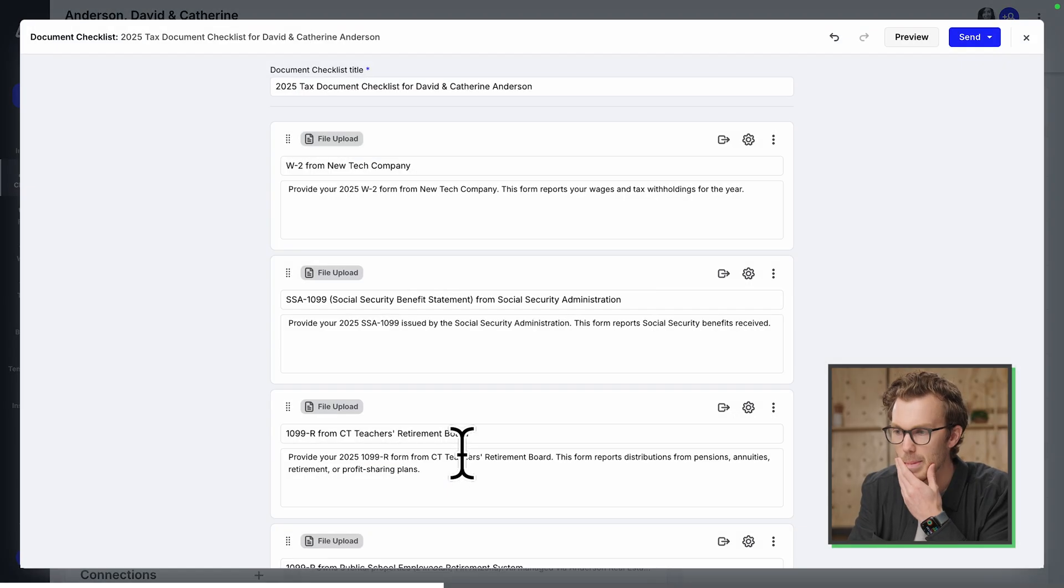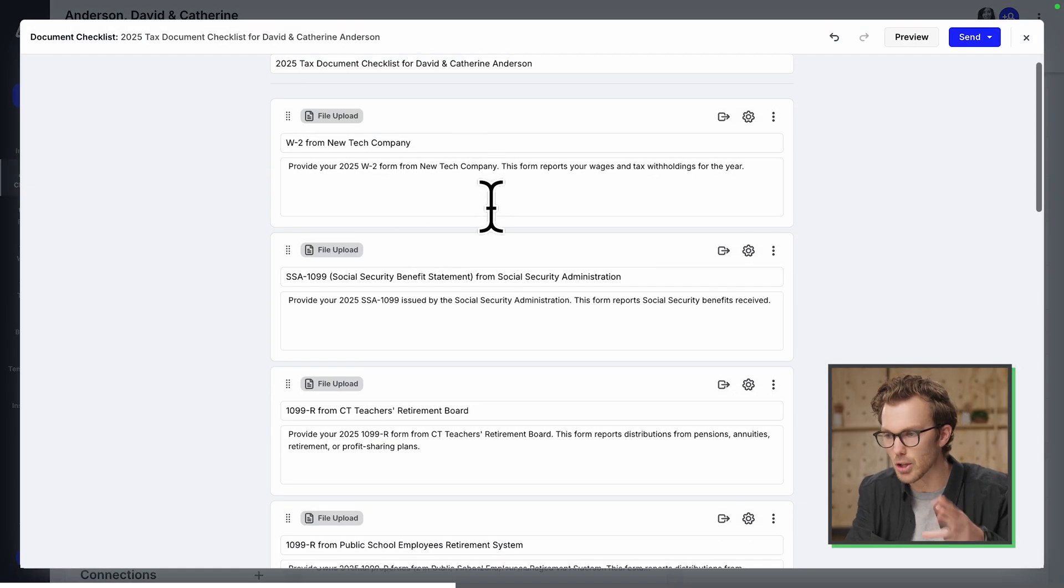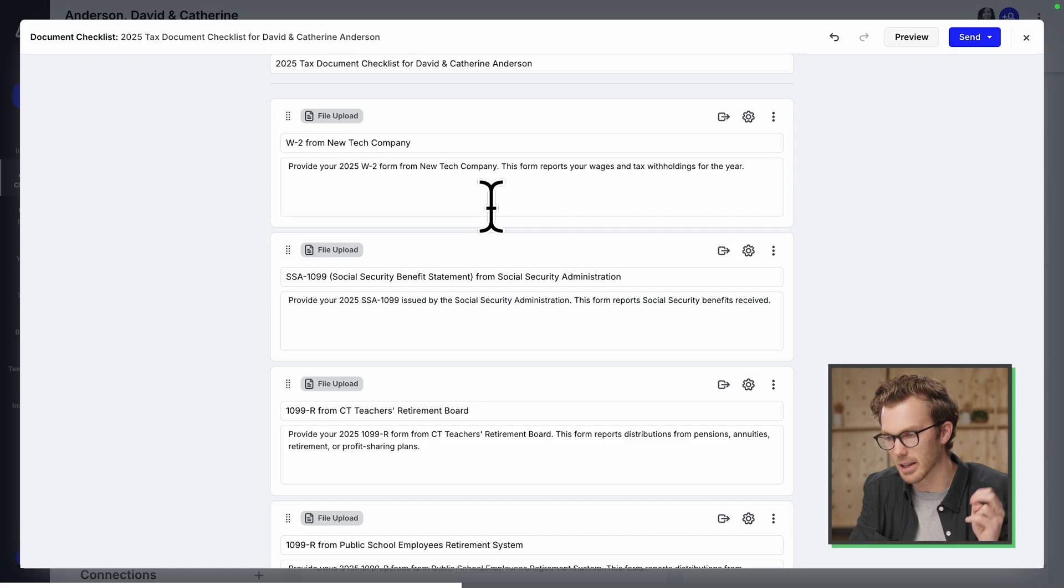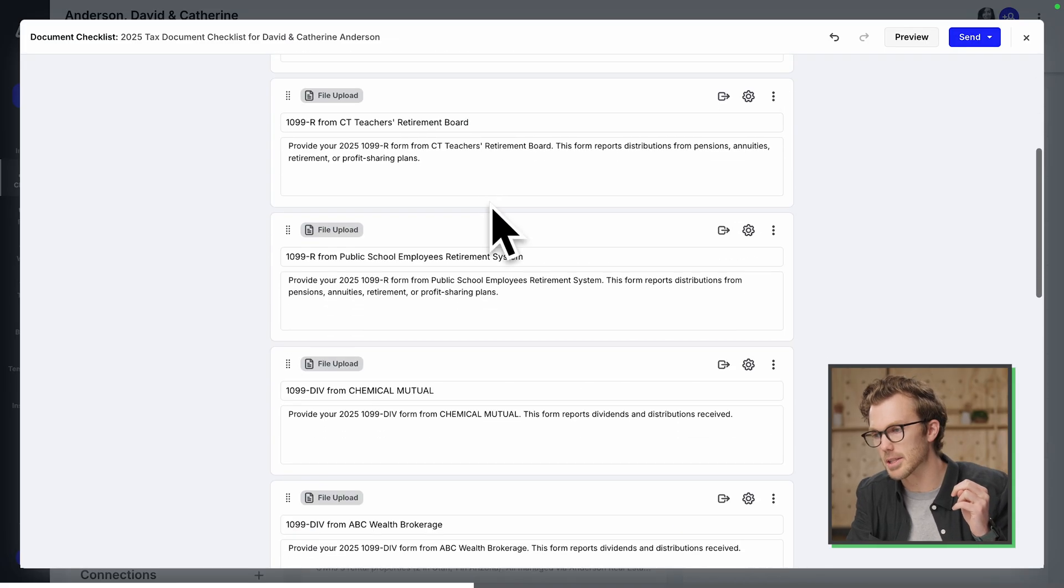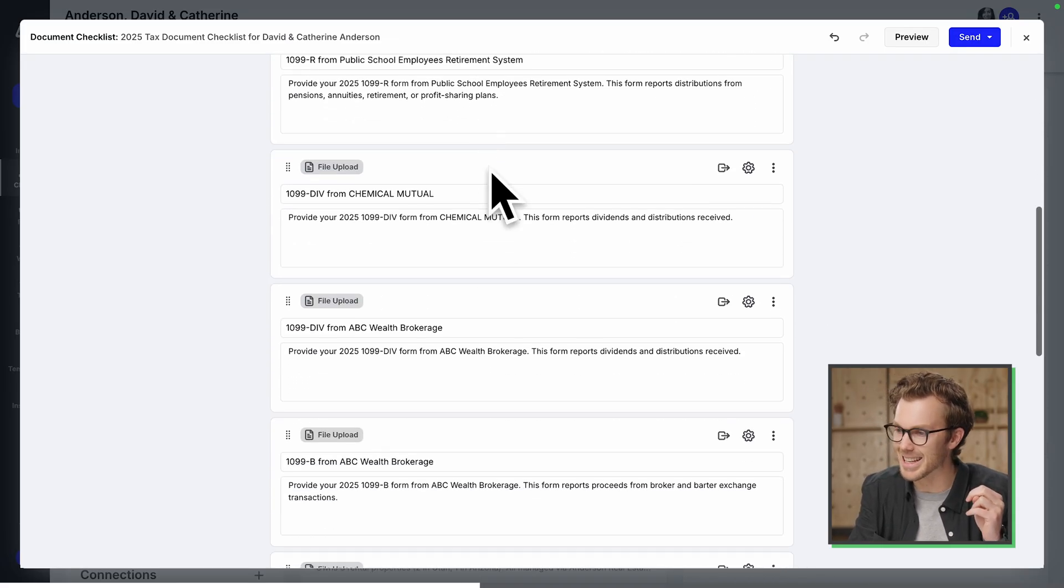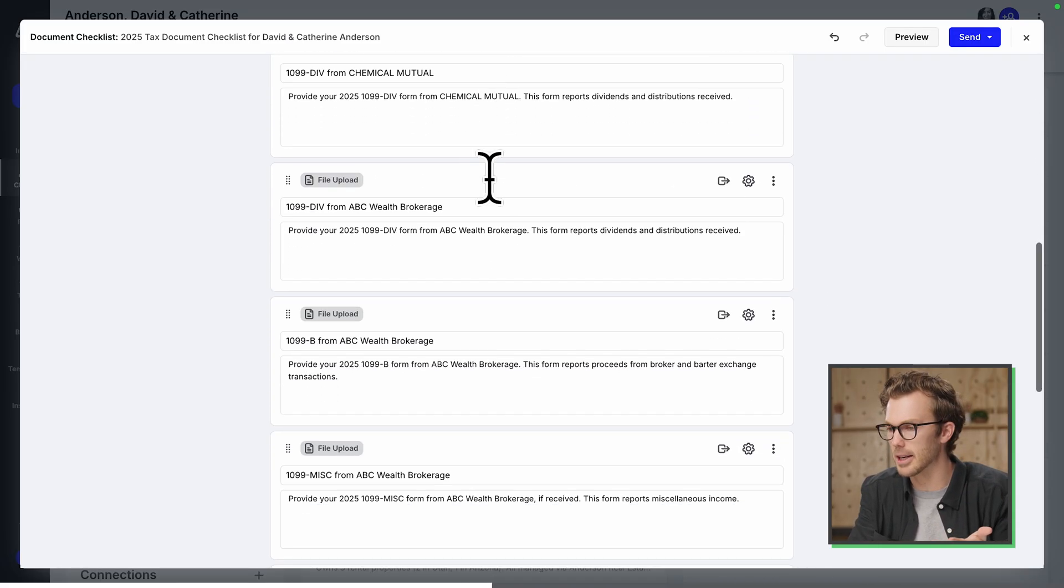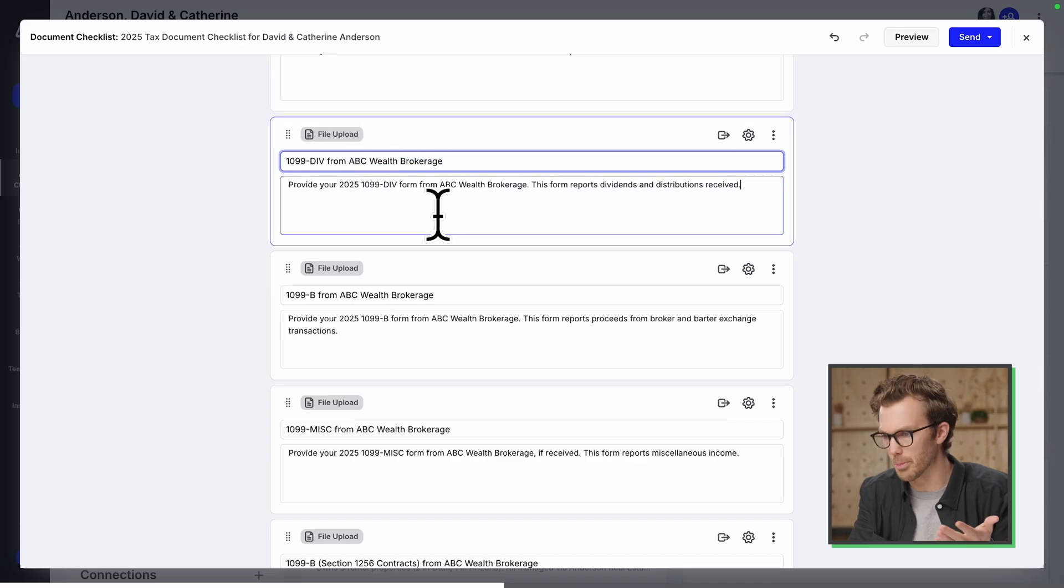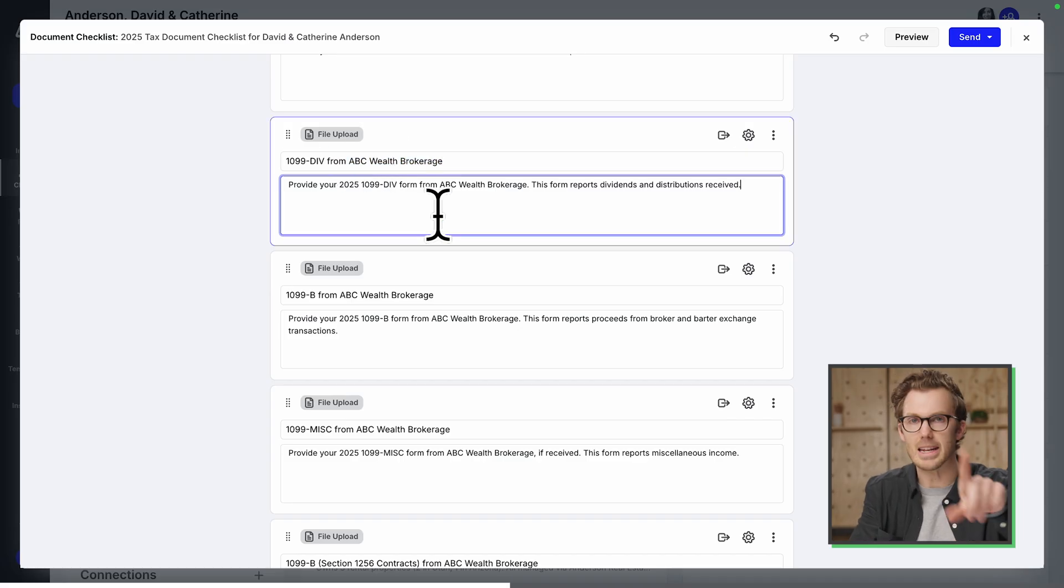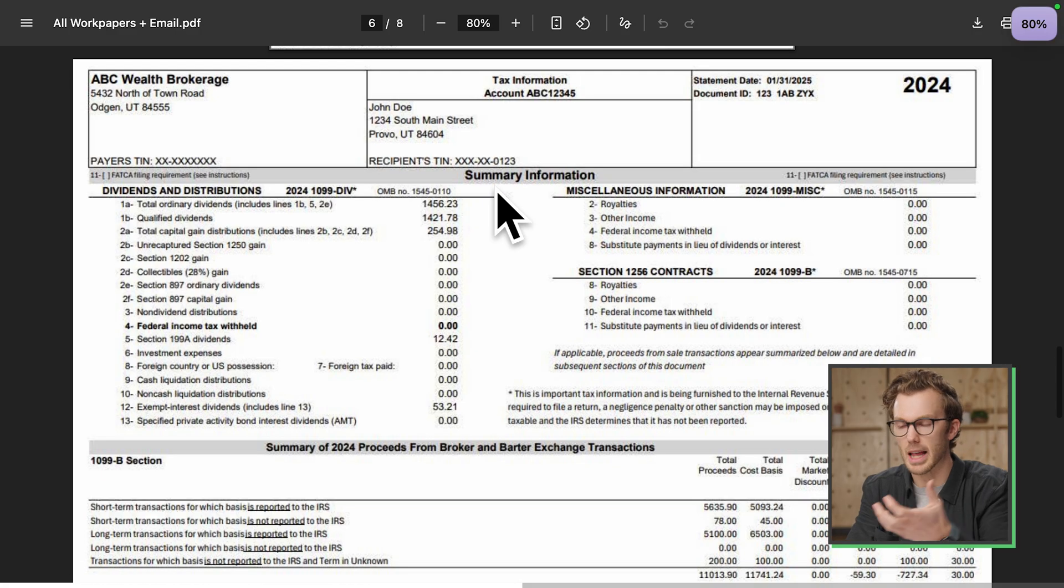Okay. Let's look at what it came up with. It's asking for the W-2 from new tech company, social security statements, two 1099-Rs, 1099-Div we had in there, a few documents from ABC Wealth Brokerage. If I can nitpick in that PDF, this was like a